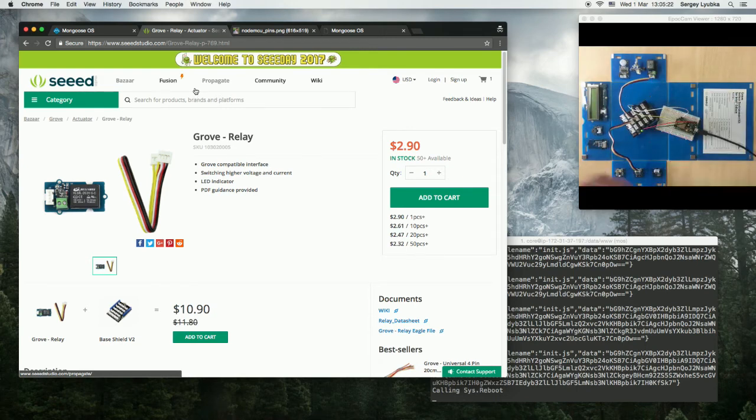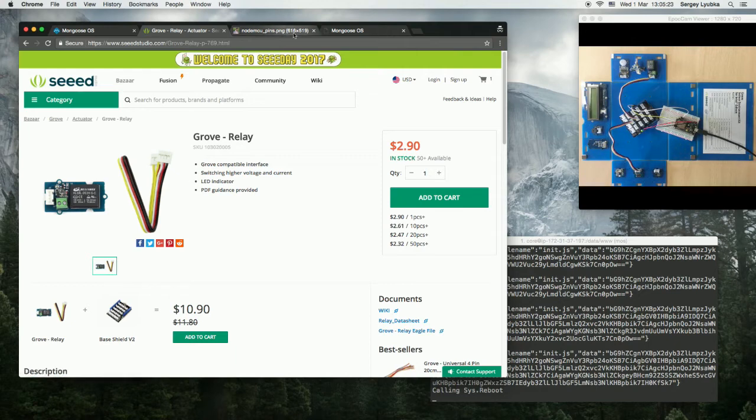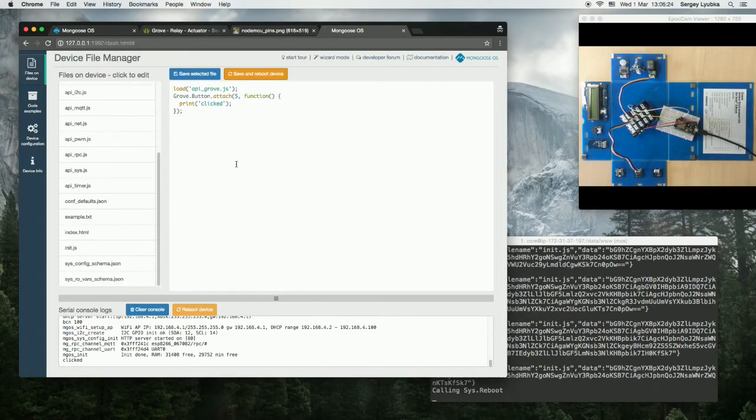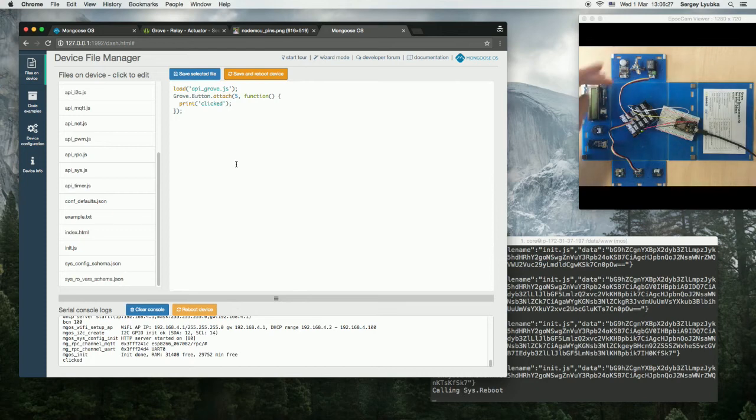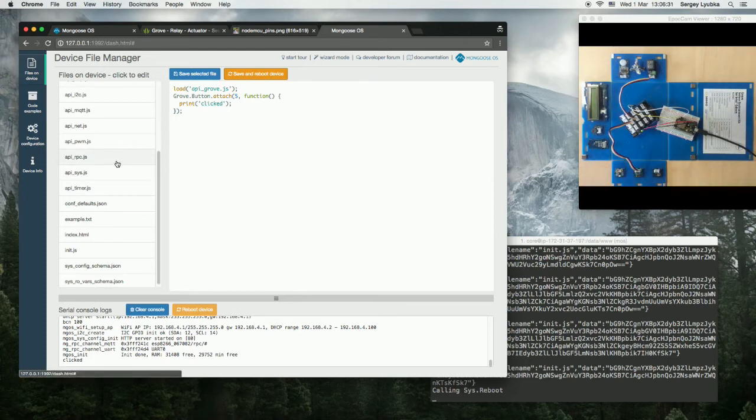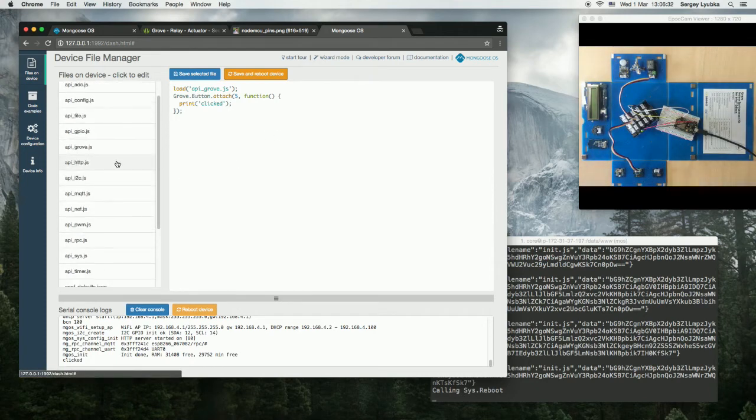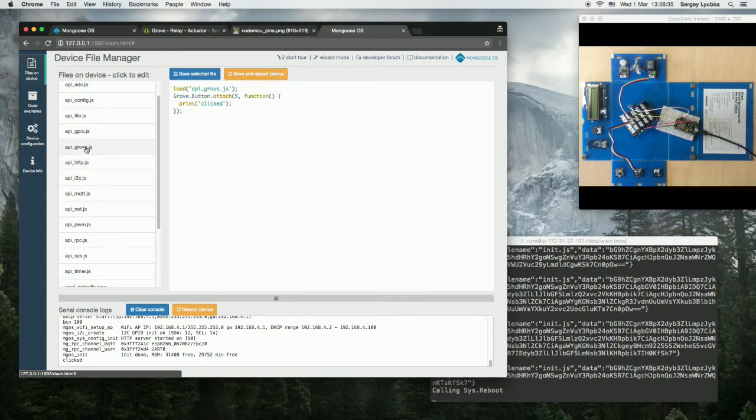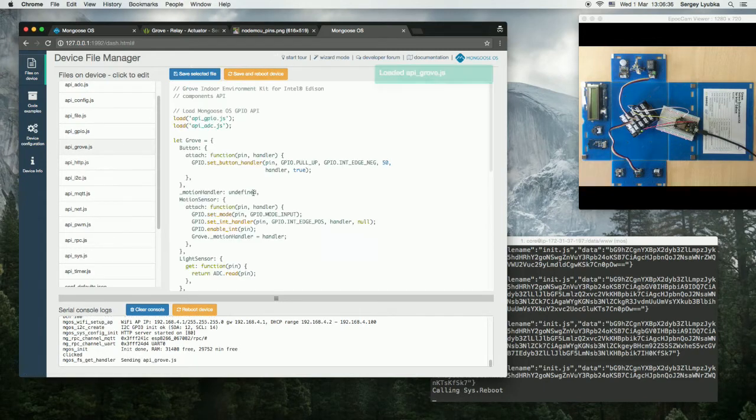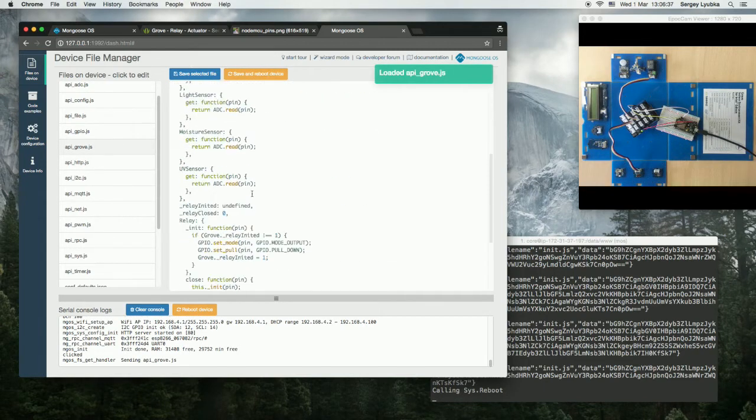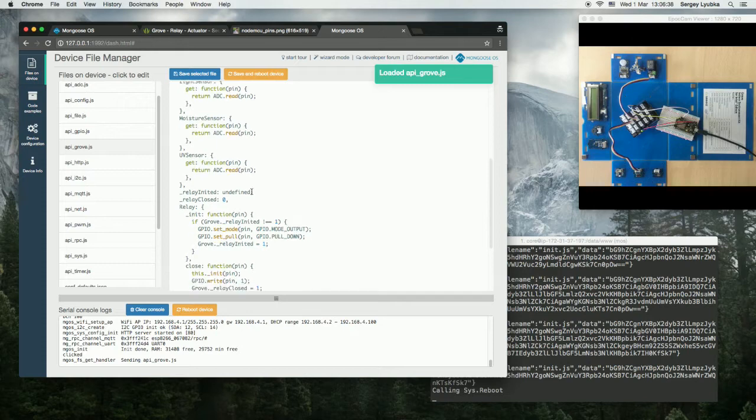Now let's switch to the file manager. Now what we are going to do, we'll toggle the relay on a button click. So let's look at the Relay API. Click on apigrove.js and see what's here.